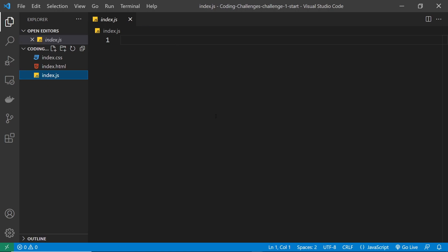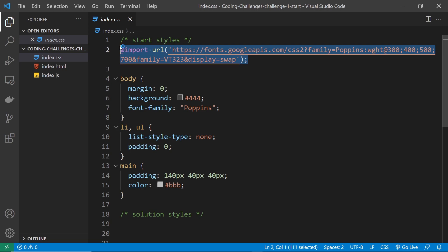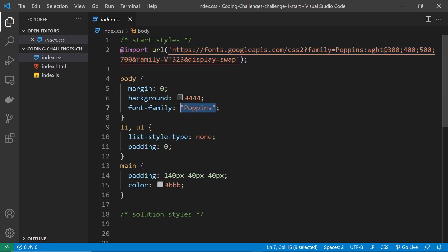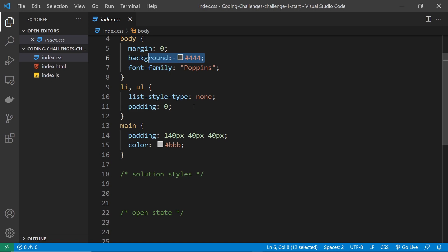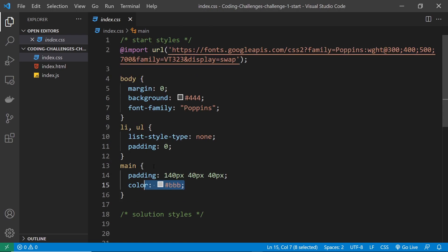Then we have this index.js, absolutely blank for now, but like I said all of your JavaScript logic to control the sliding in and the sliding out of the menu is going to go in here. And then finally the index.css file, just some base styles really. We have this right here which is an import from the Google Fonts library, and that's importing this Poppins font which we're using in the body. We strip away the margin and also give it a background of dark grey as well. Then any li ul we say list style type none, padding zero. And then the main tag, we give some padding and a color of a light grey for the text.